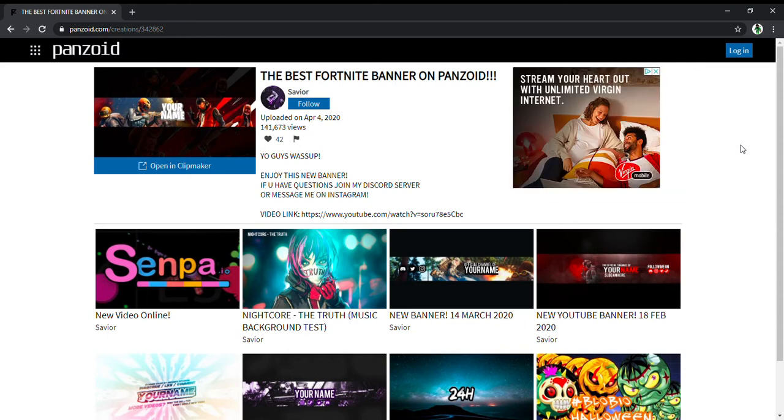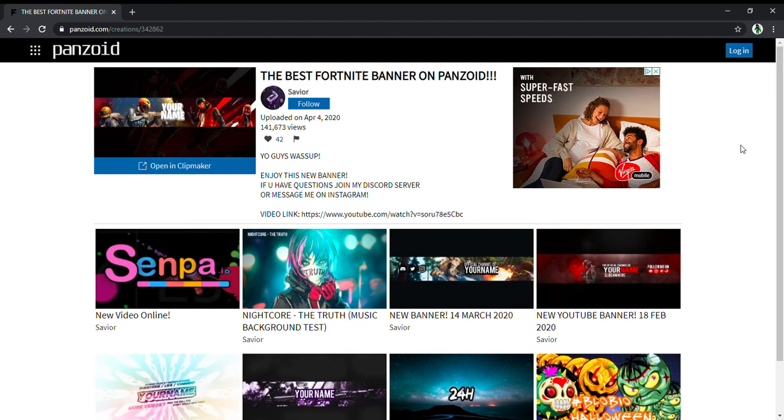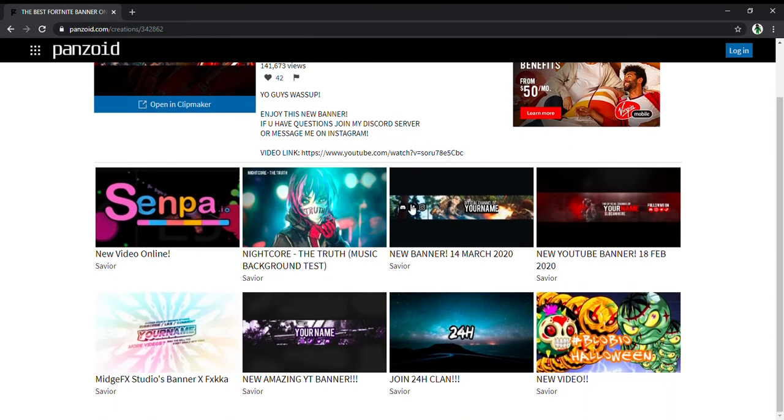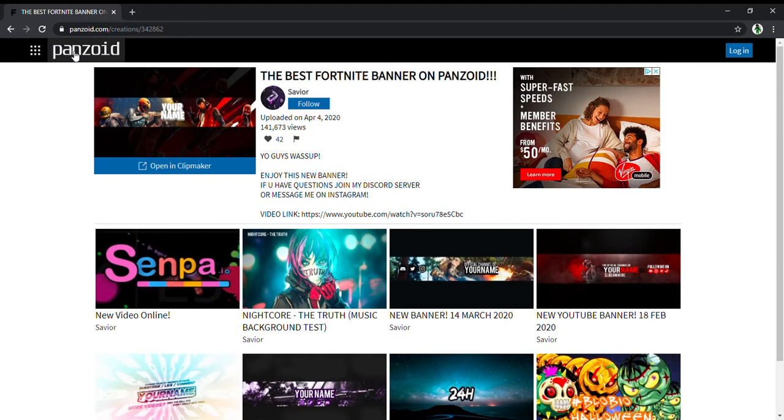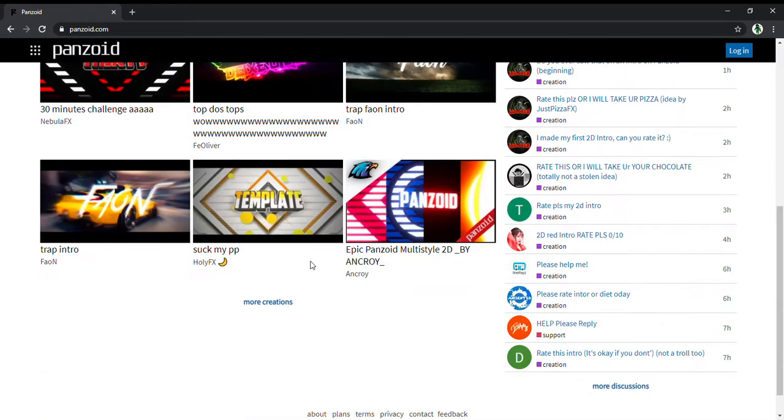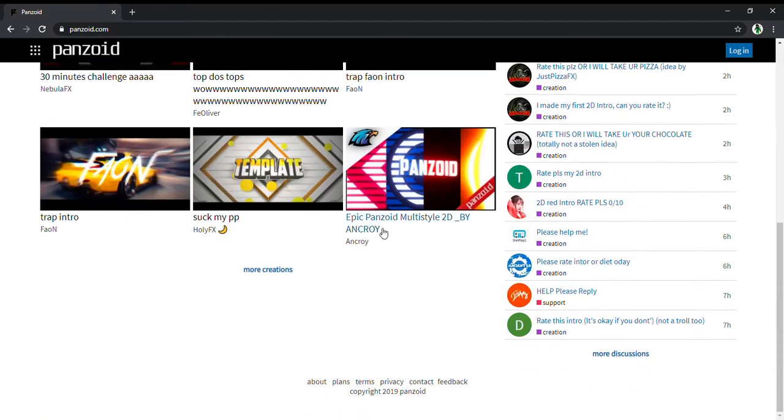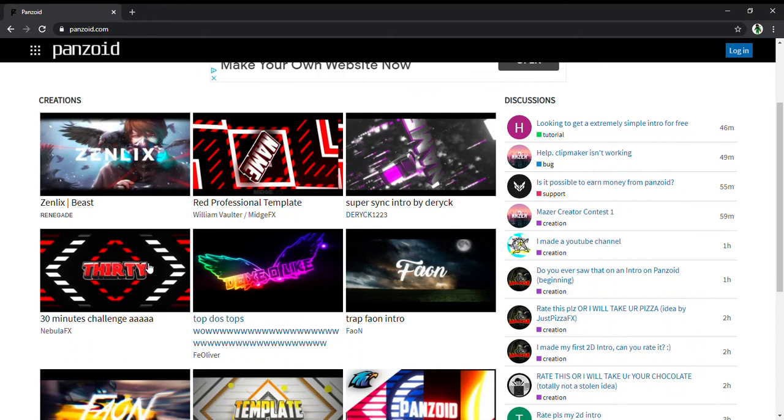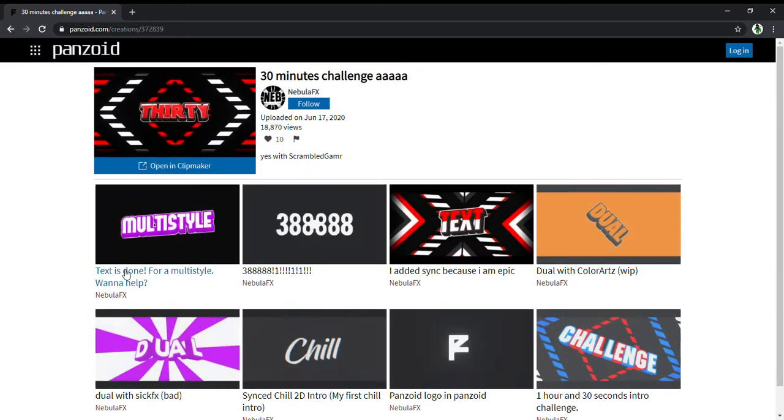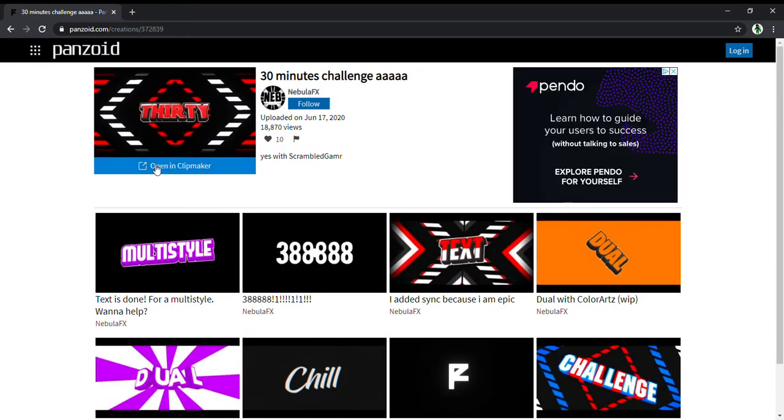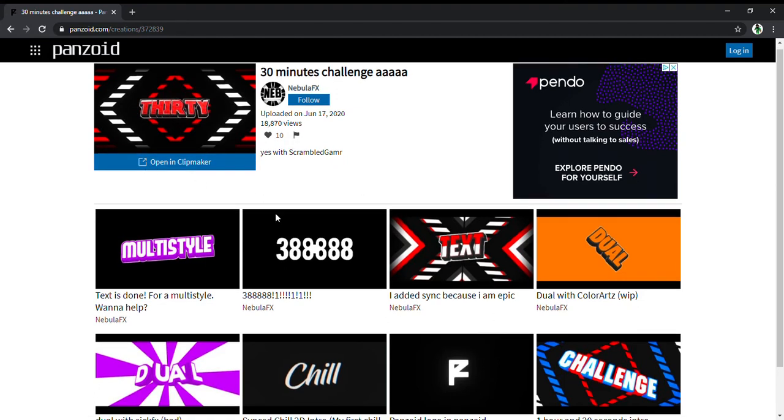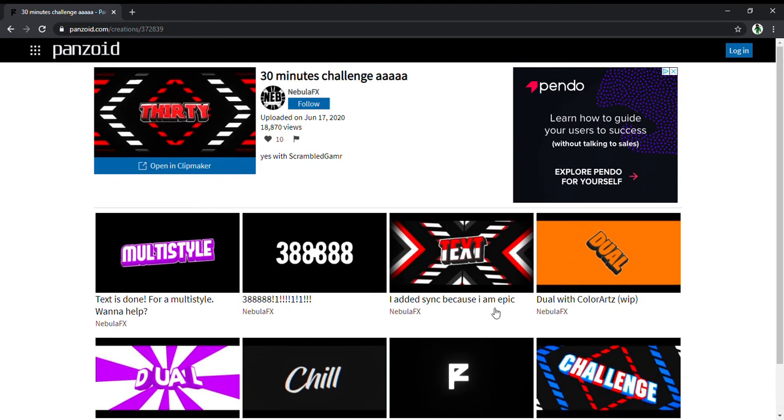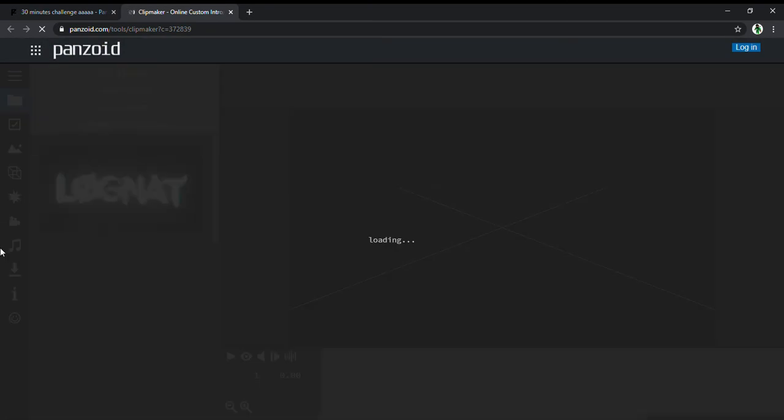After that, once you go to the link, press on Penzoid, then press on anything, for example this one. Then click open in clip maker.